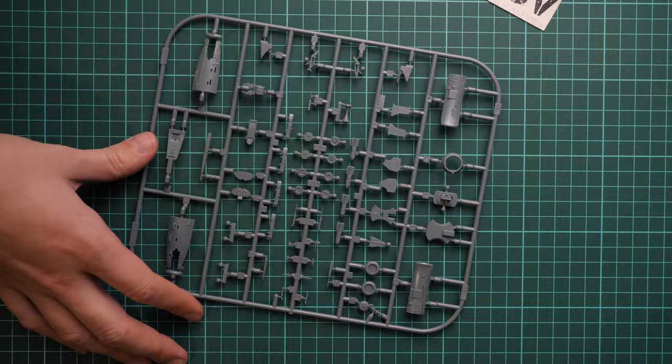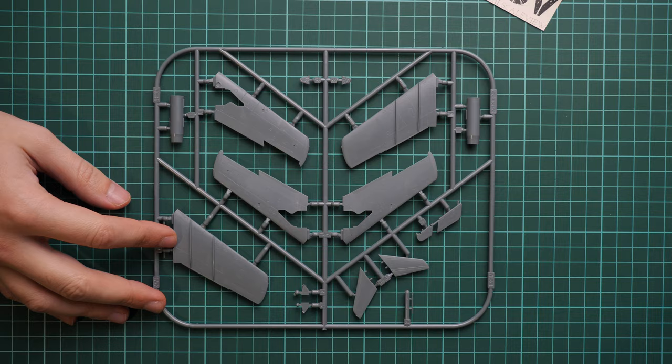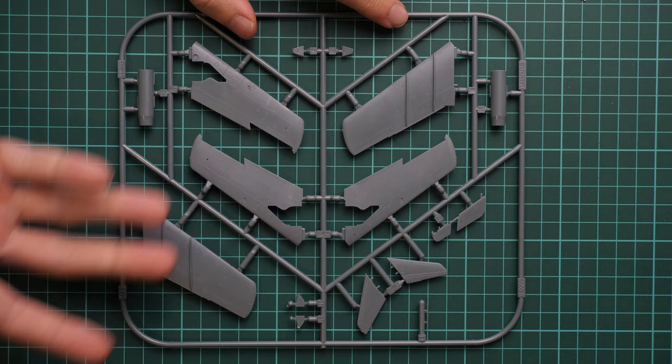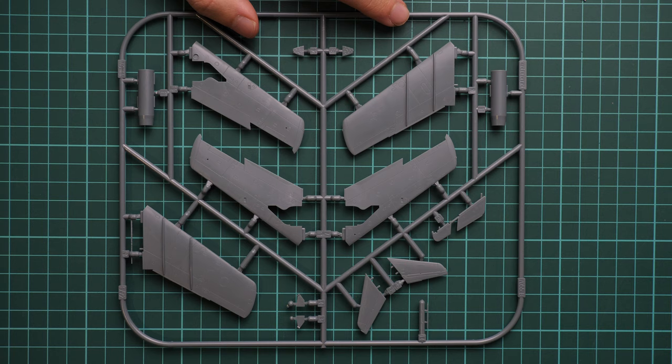Next we have another gray plastic sprue. This one features slightly bigger parts because these are wing halves. As you can see, each side of the wing should be glued out of two halves. We have typical external detailing, so it means recessed panel lines and riveting. Flaps and ailerons are pre-molded so you won't be able to move them here.